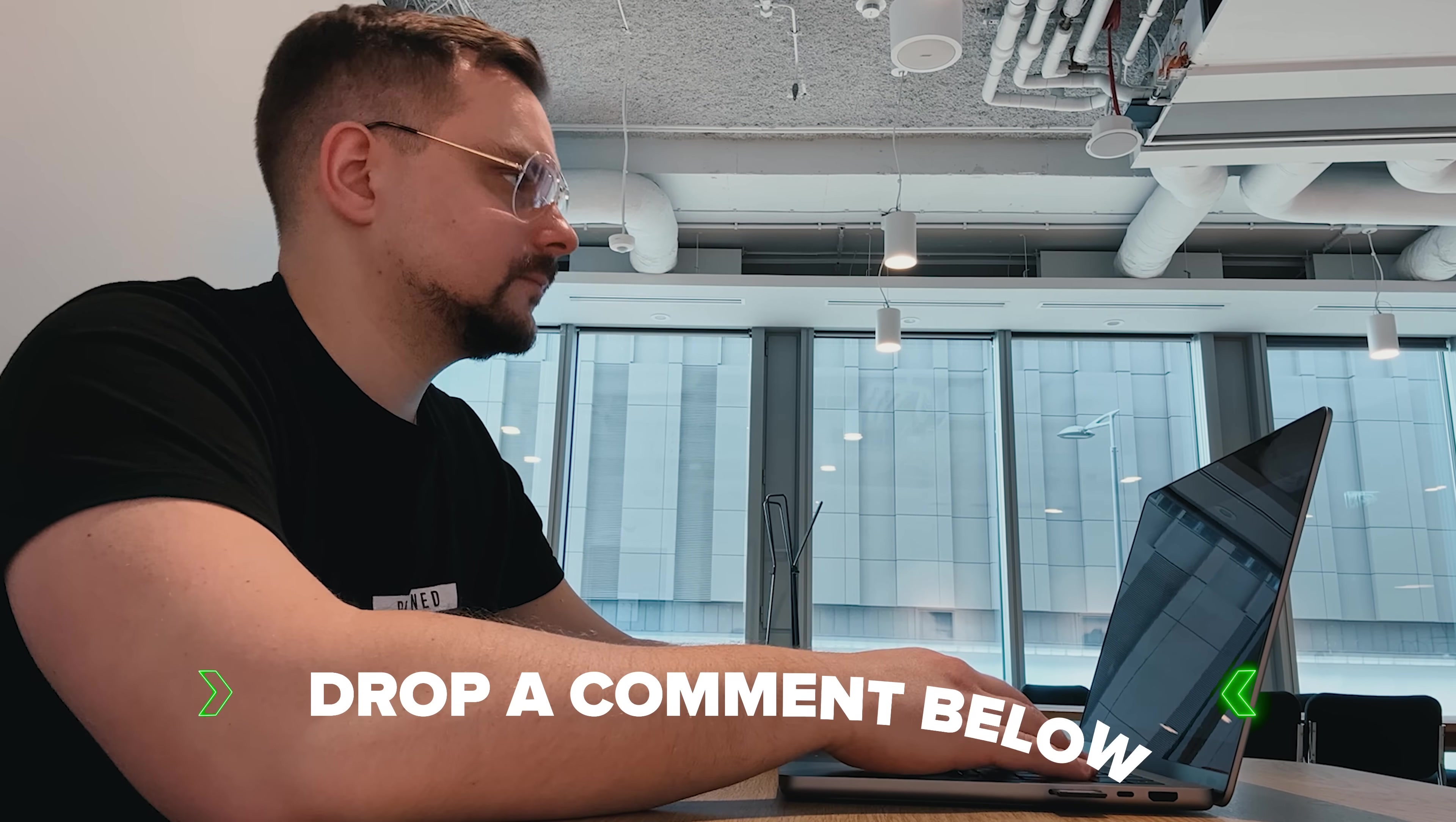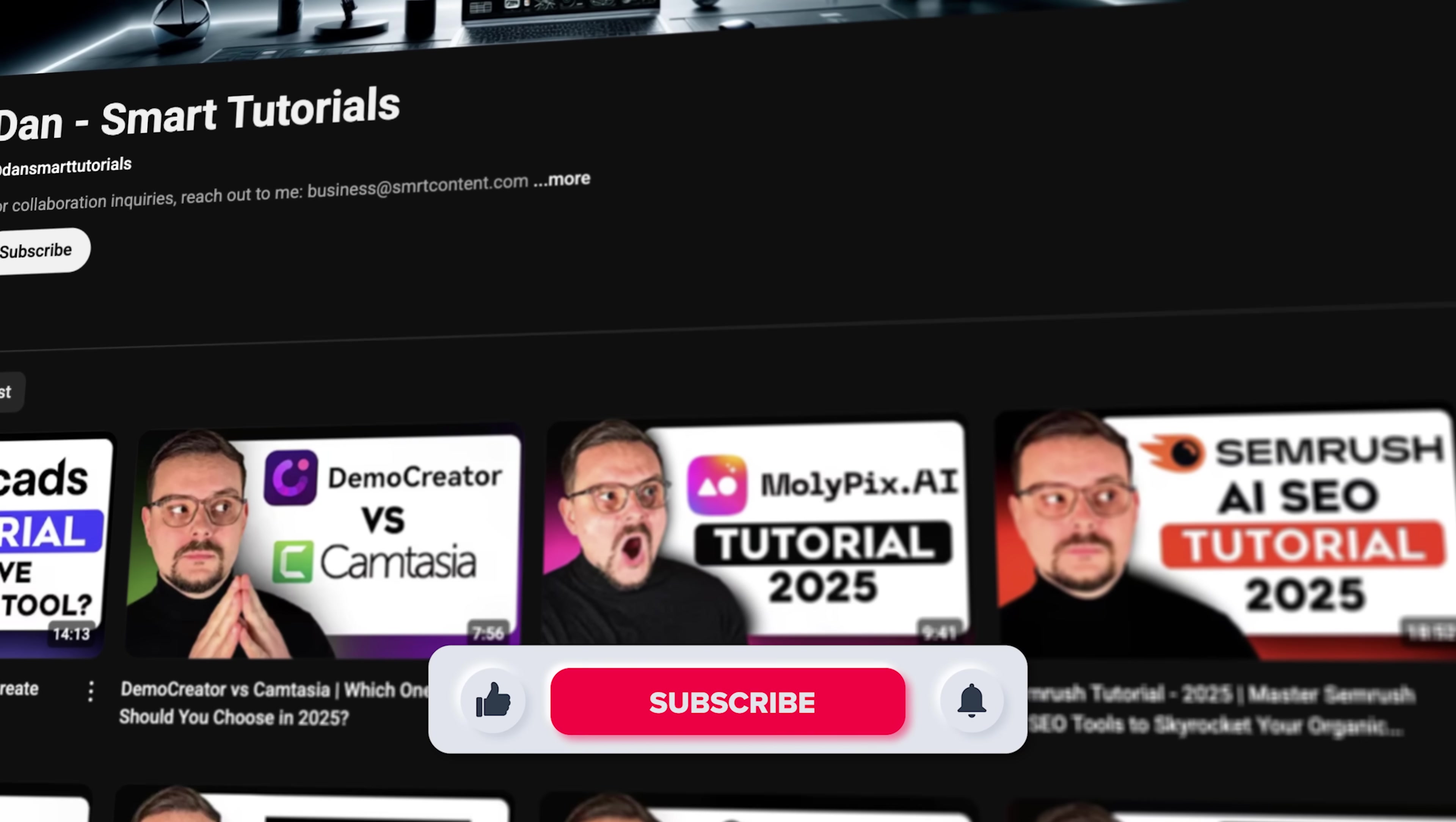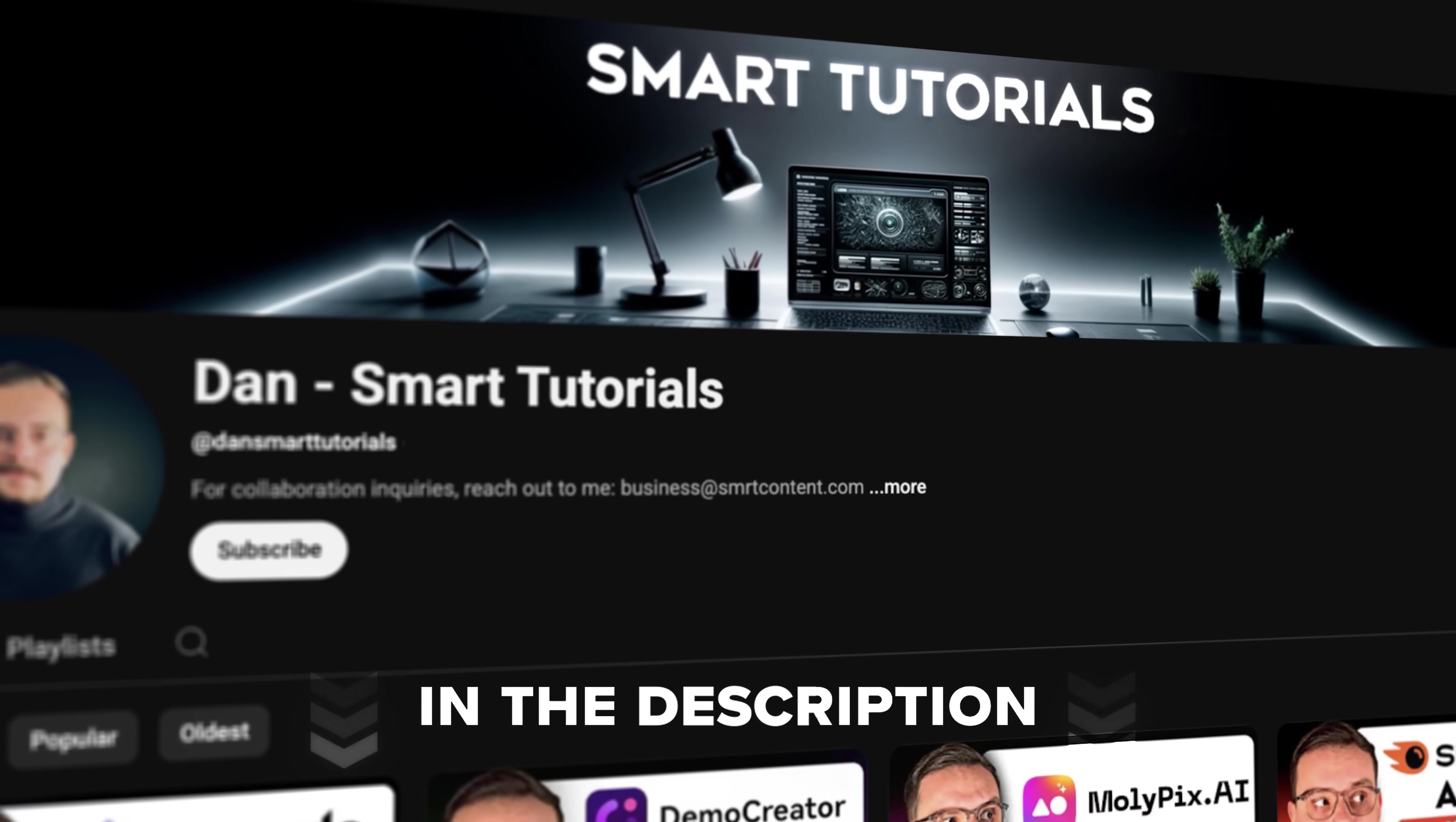Already tried it or curious to jump in? Drop a comment. I'd love to hear how you're using it or what you'd use it for. Don't forget to hit that like button if you found this video helpful. And subscribe for more tutorials. And don't forget there's a link and a promo code there you don't want to miss. Thanks for watching and stay tuned for more no-code AI tutorials.